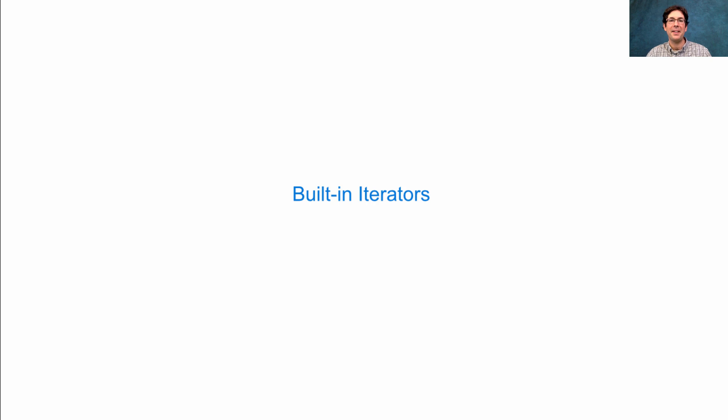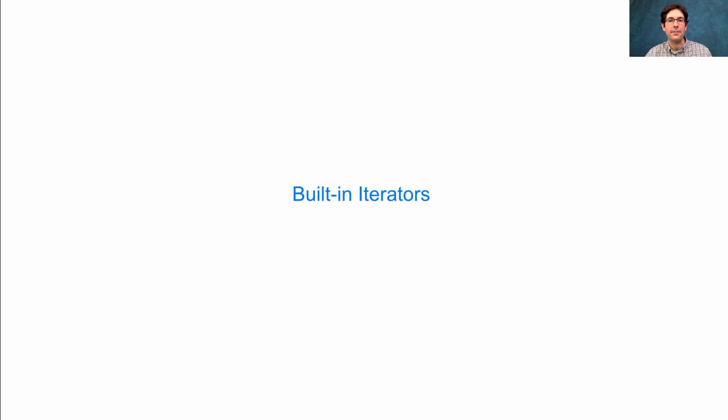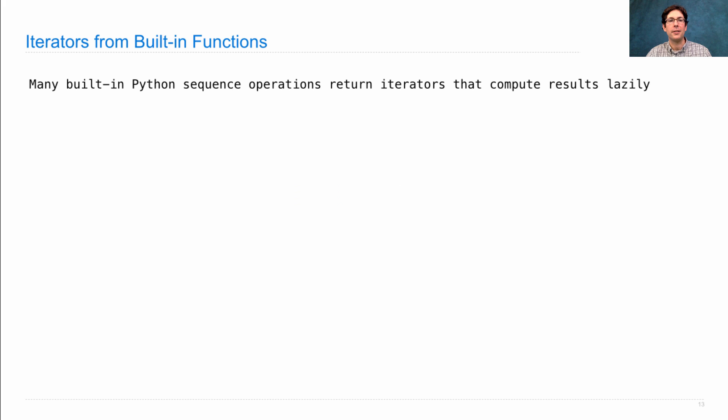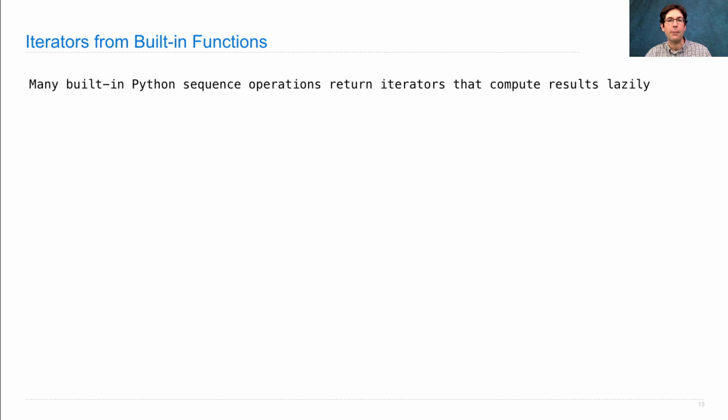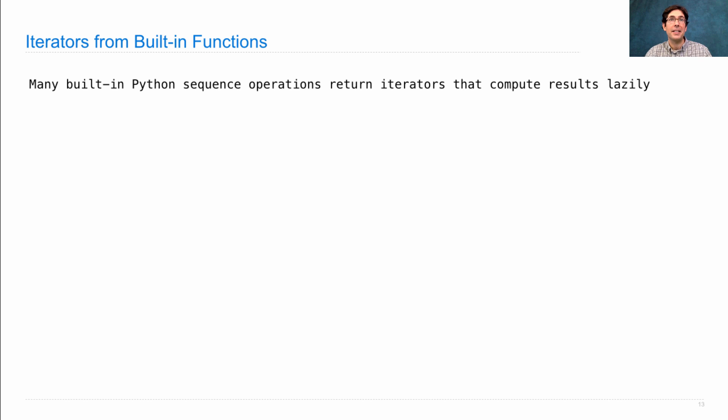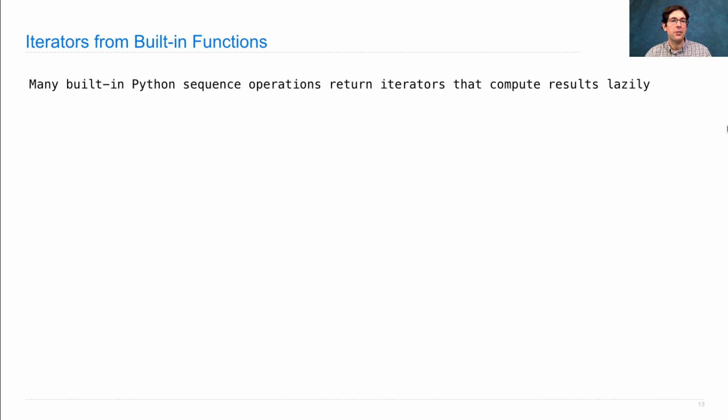The Python built-in sequence processing functions use iterators extensively. Let's take a look. Many built-in Python operations return iterators, and they return iterators so that they don't actually have to perform the computation required to generate the results until that information is actually needed. That's called lazy computation.